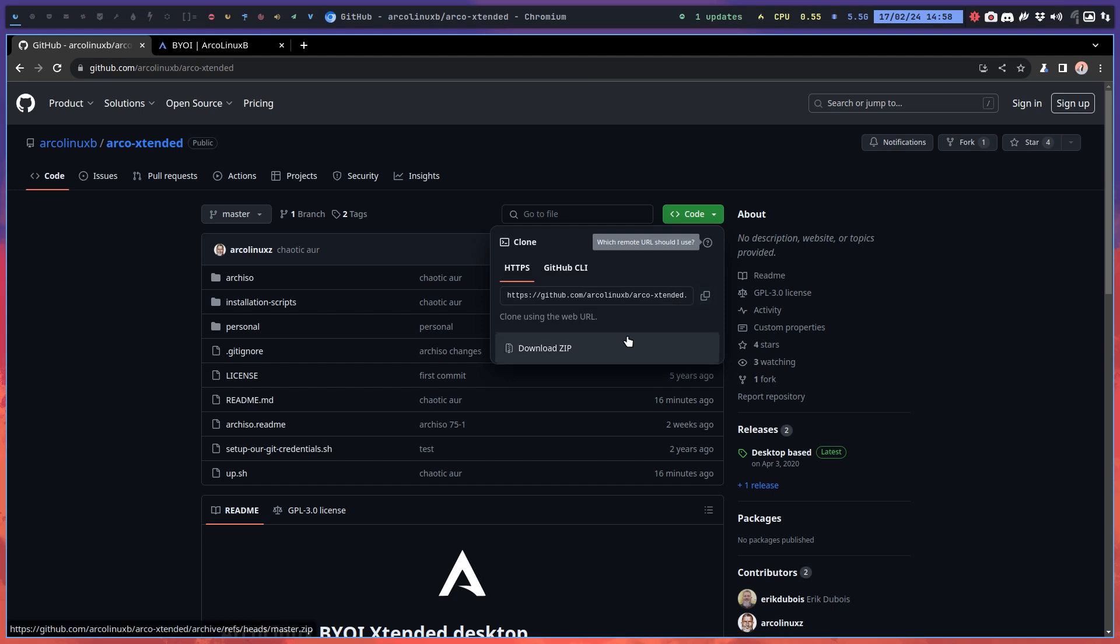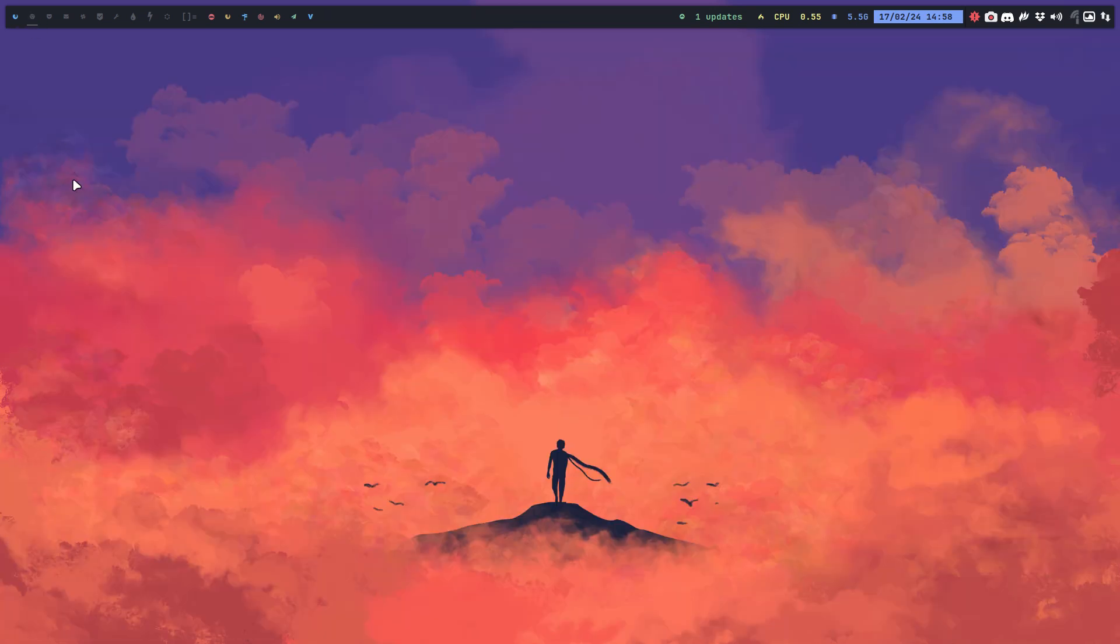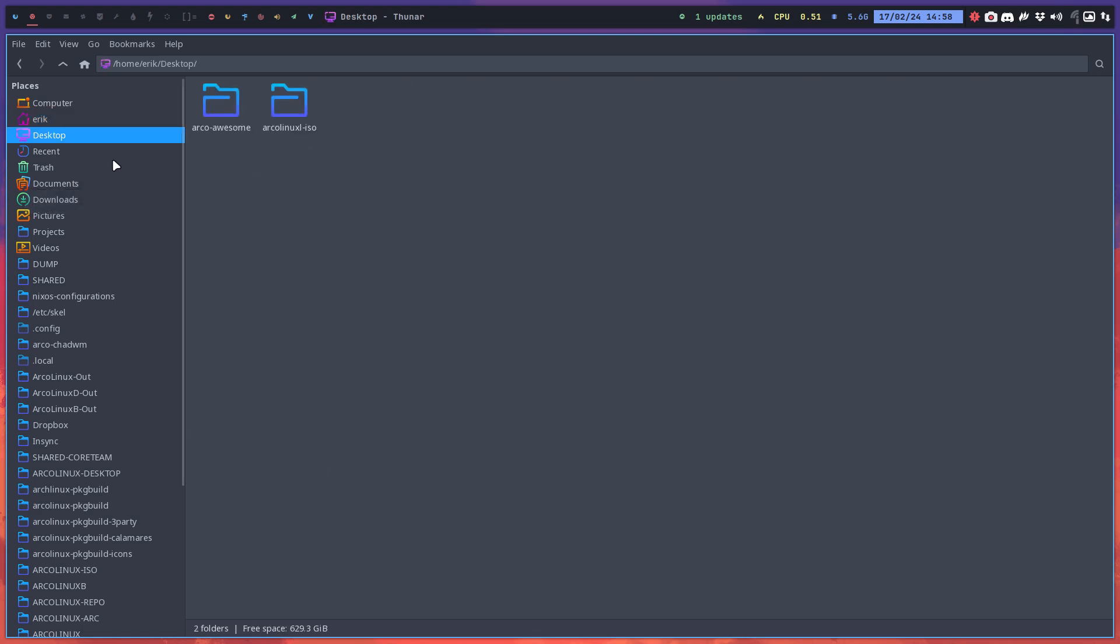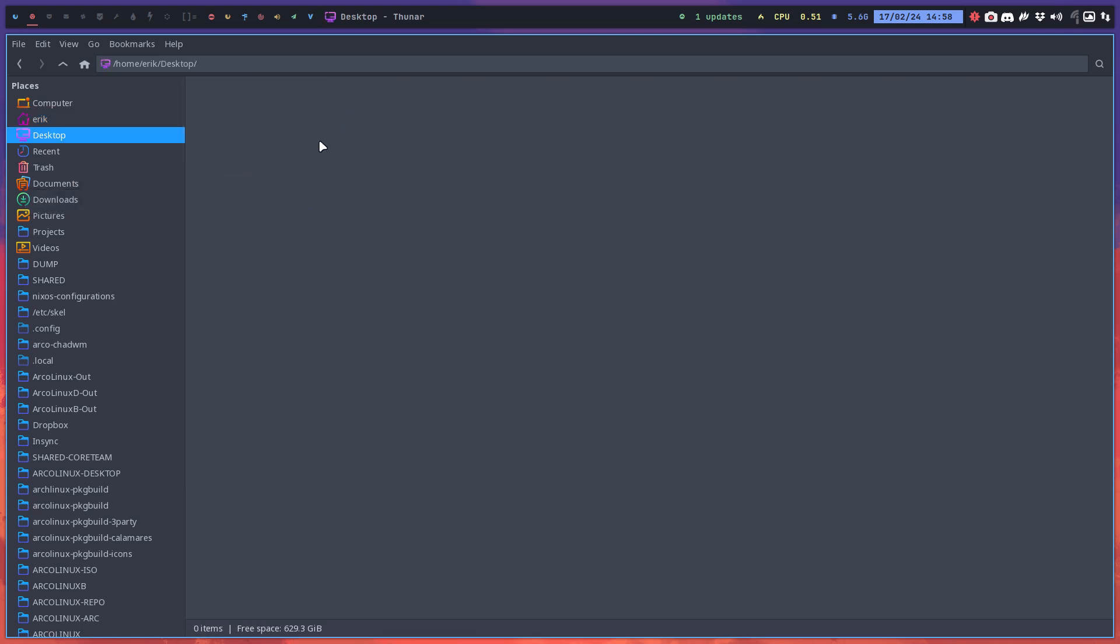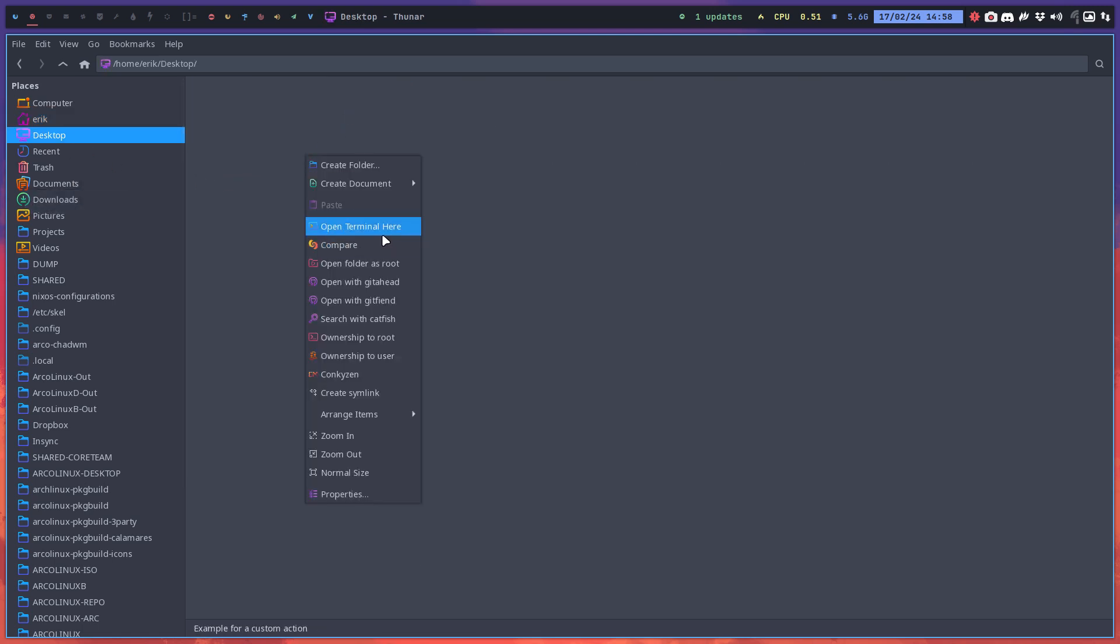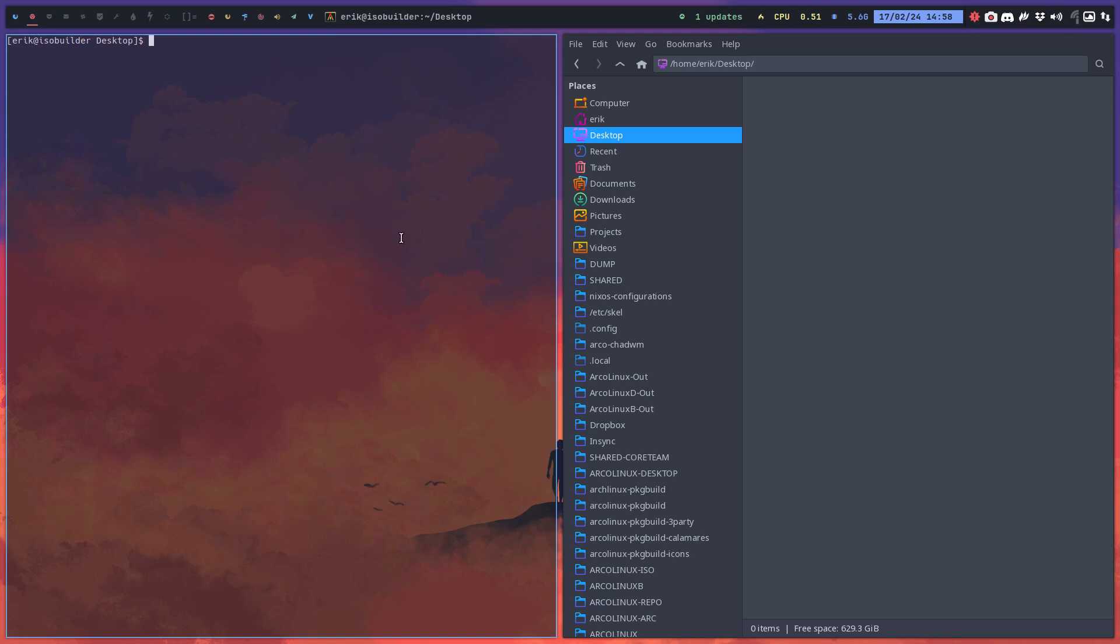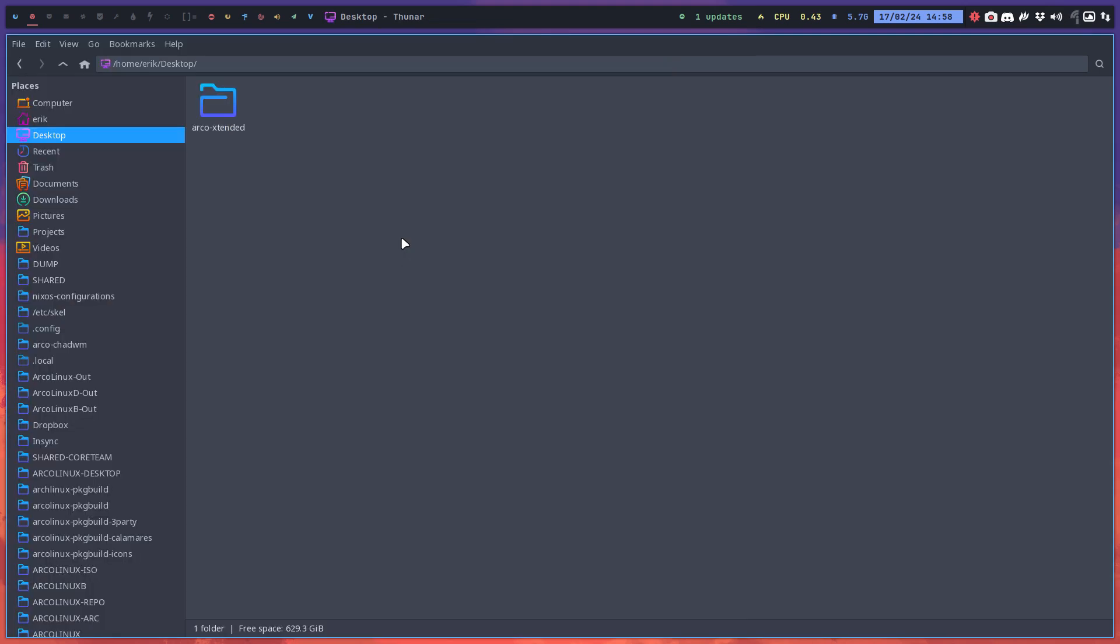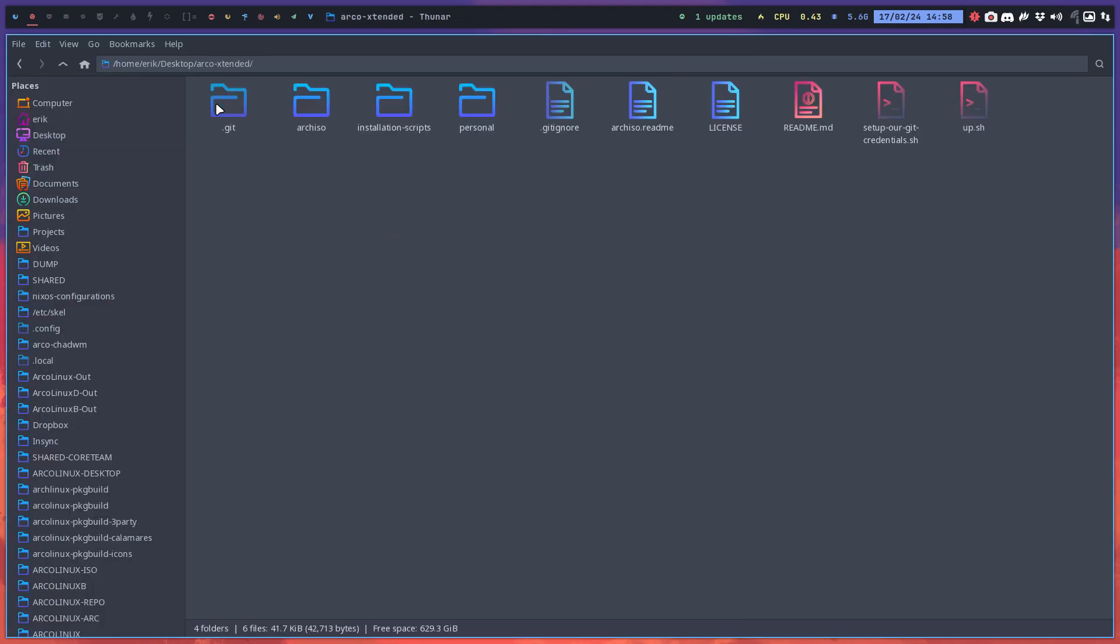When you want to have another package that is available on the Chaotic AUR, you do a git clone of any of these. That's explained on arcolinuxb.com. What's not explained is that you need to go further to installation scripts. We have here the build, that's the one we're running always...